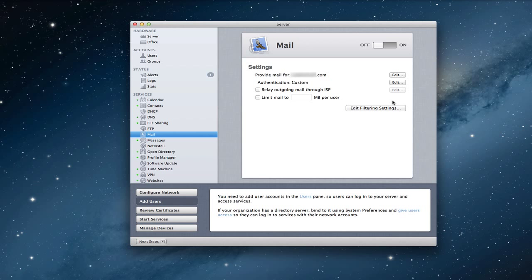Hi everybody, this is Todd Oltoff from ToddOltoff.com, coming back at you with another screencast. And this week we're going to talk about Mountain Lion Server's mail server service.